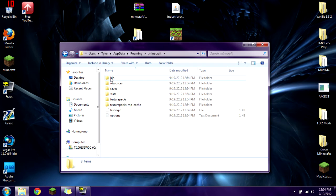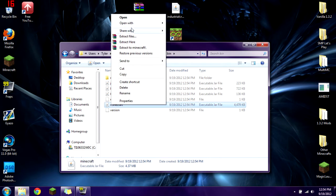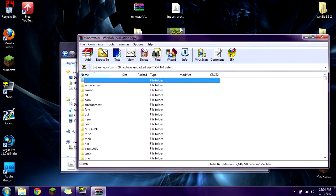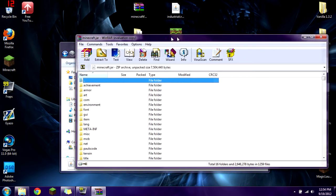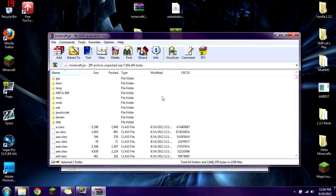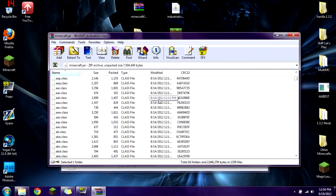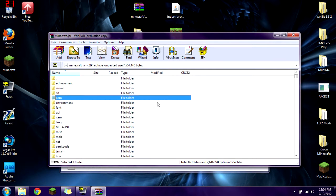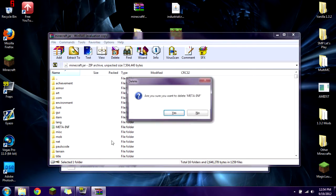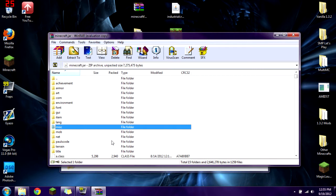Now you're going to click on your .minecraft folder, click on bin, right-click on minecraft.jar, and open with WinRAR Archiver. This brings up all the files that currently make up the minecraft.jar. What you're going to want to do first is delete the META-INF folder. Click on it, press delete, press yes, and you should no longer see it.